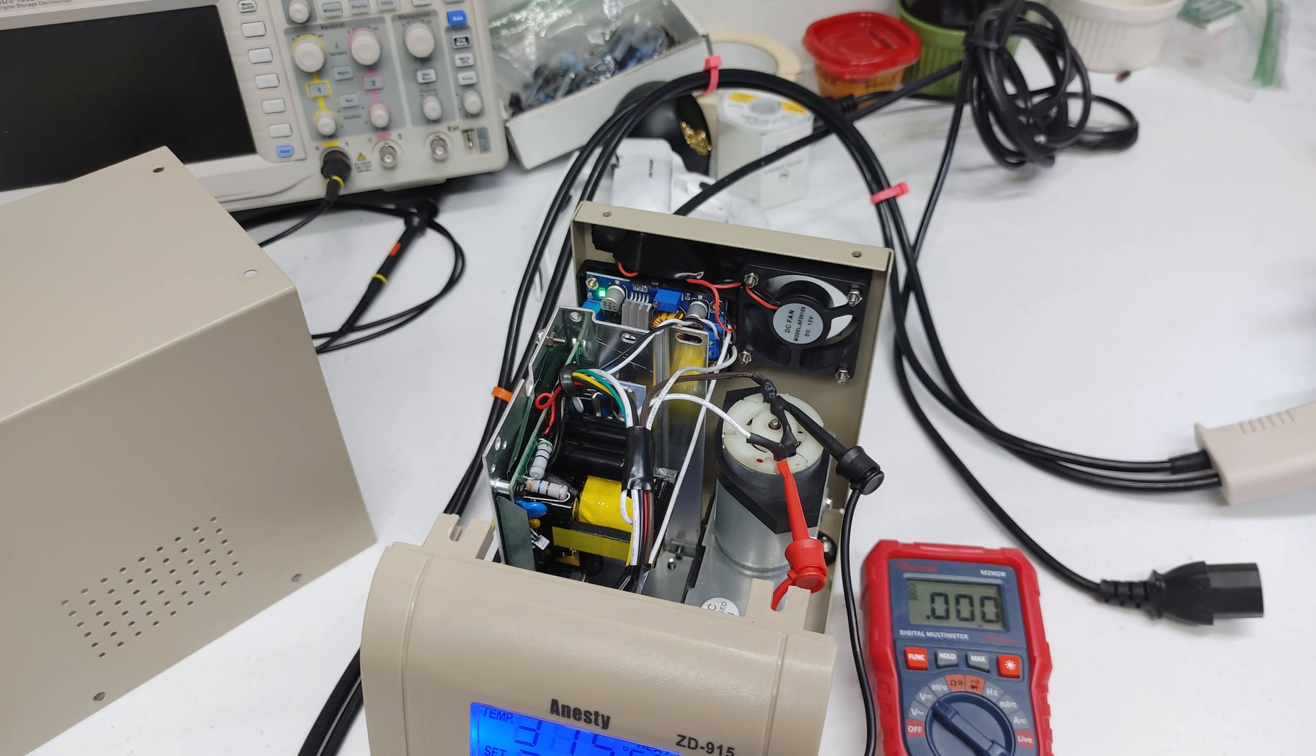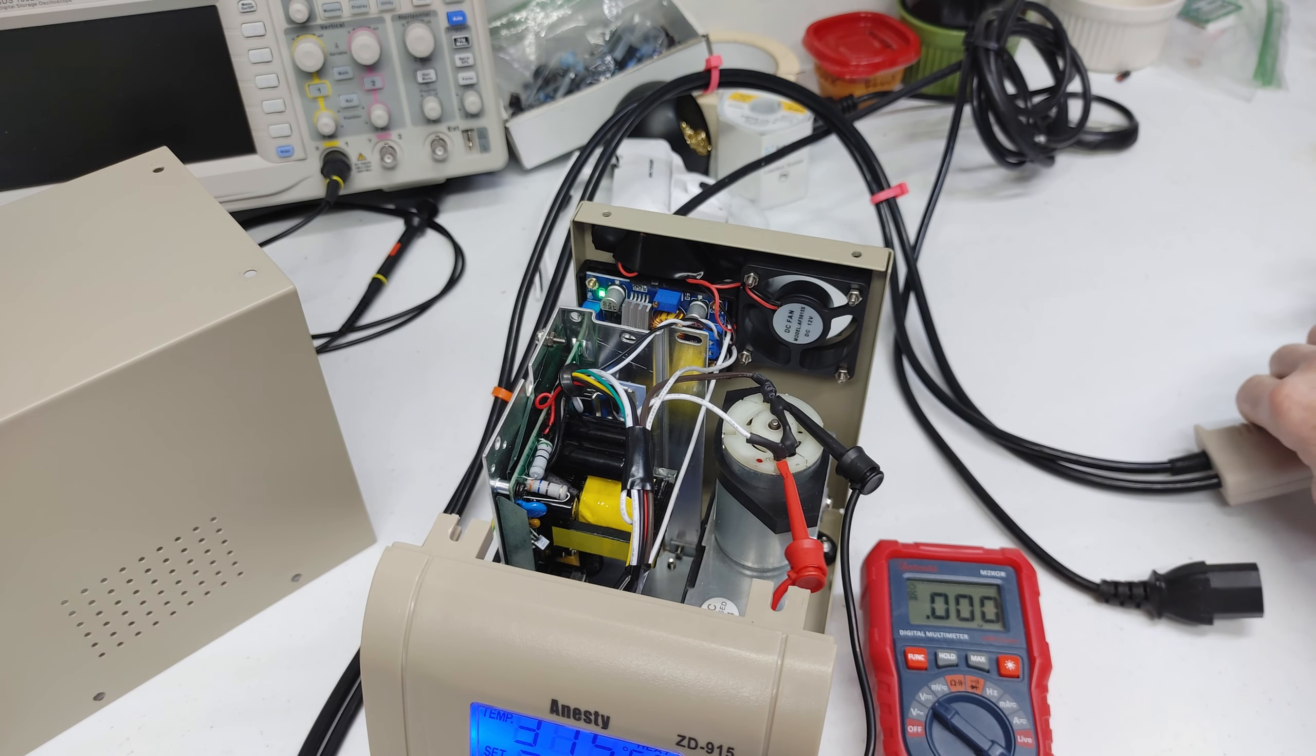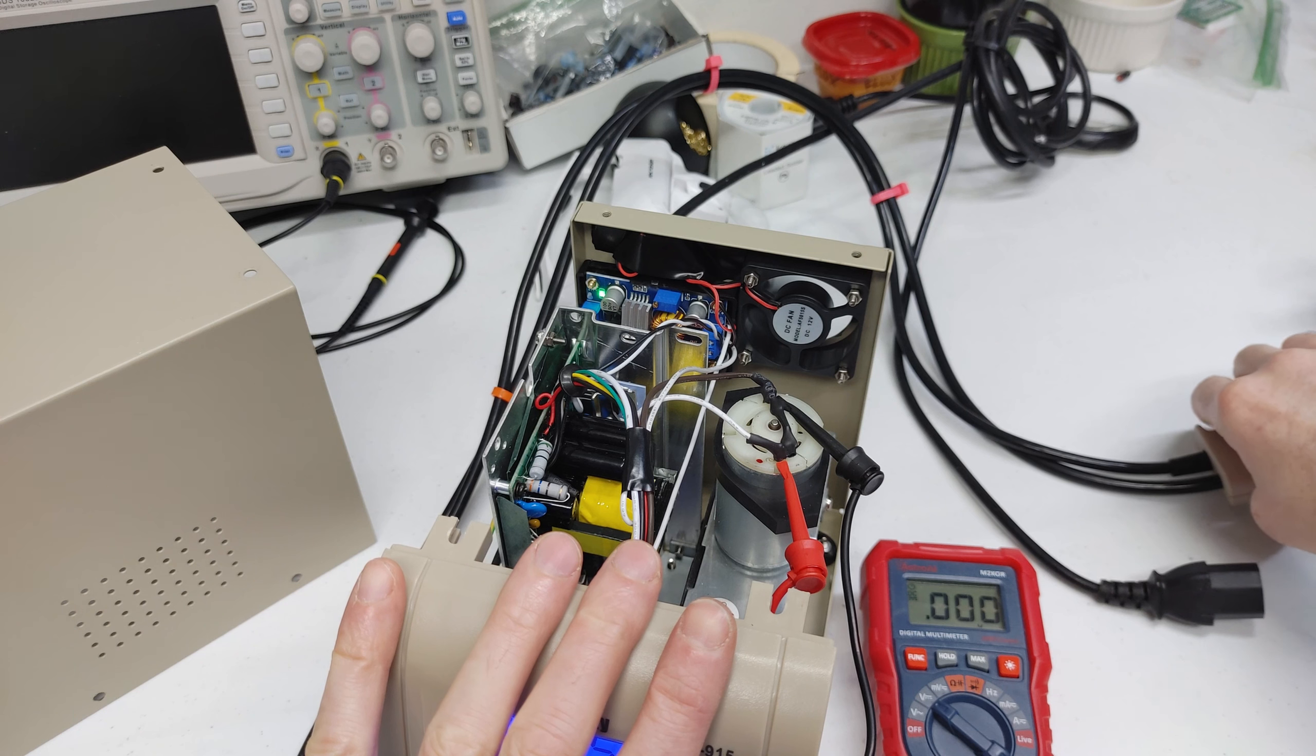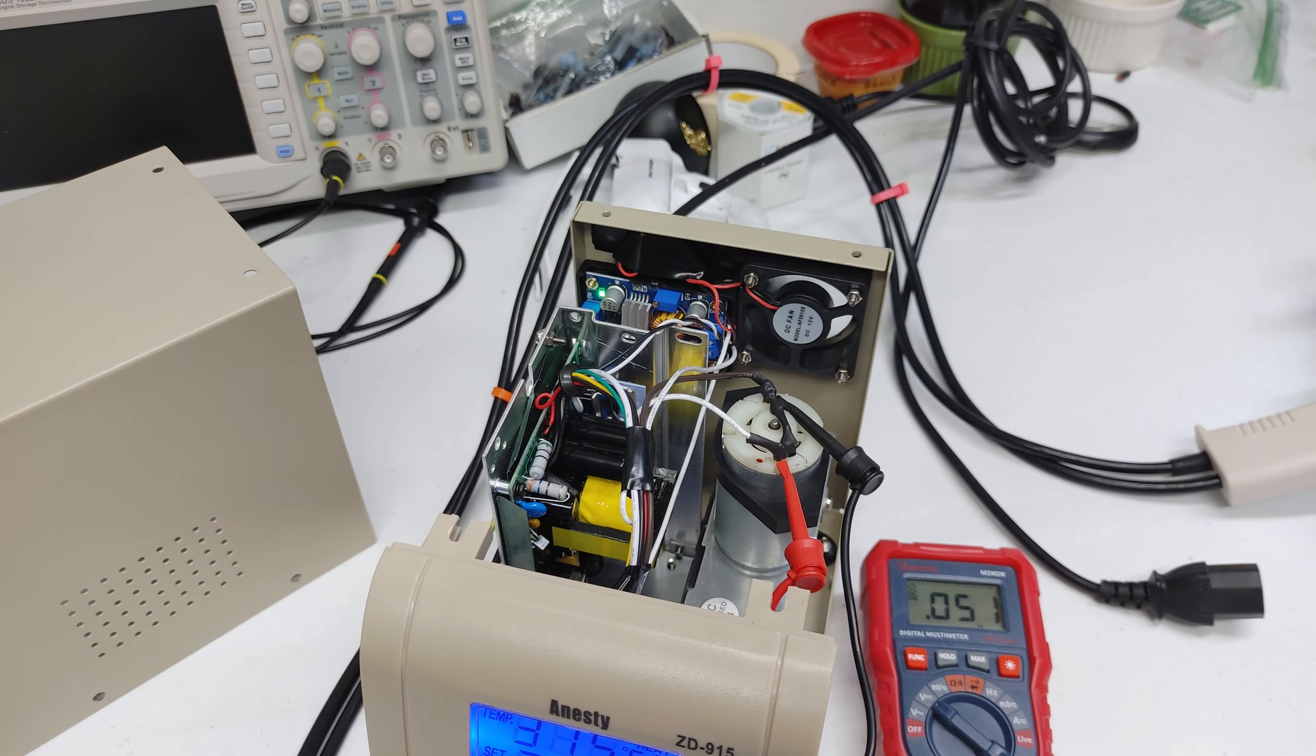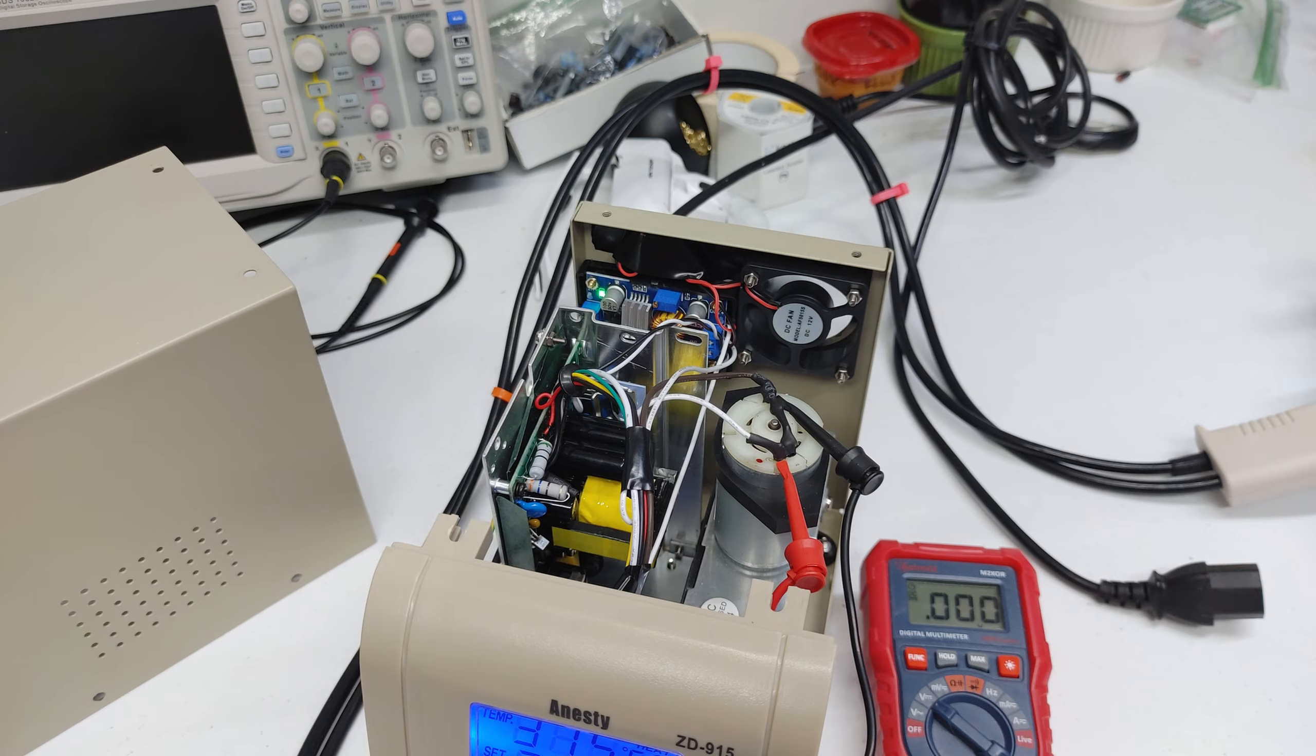We started off with 11.8 volts with the vacuum opened. And now we're getting about a volt more. And then restricted, we went from 14.7 volts to only 13.1. So that's probably where I'll leave it for now. We'll see how that does.